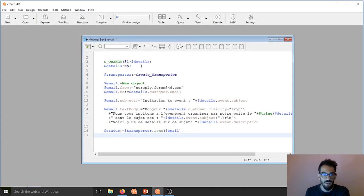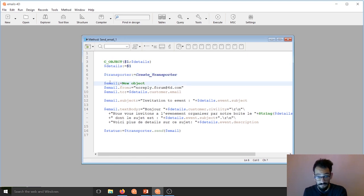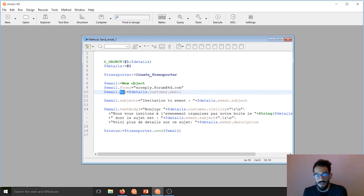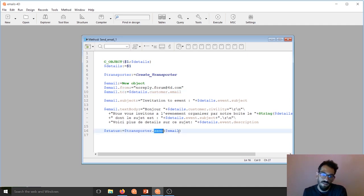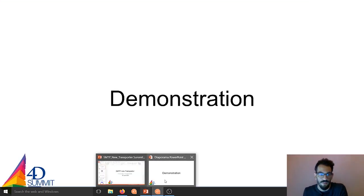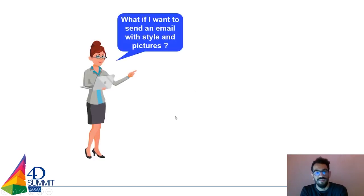Let me hop to a quick demonstration. Here in 4D I created my transporter, then created a new object with from, to, and subject — the details coming from a form in my database. I created a little text body with some variables. Then I use transporter.send(email), which tells the transporter to send this email. The variable 'status' receives the status of the email — whether it was sent or not — which we'll see in the next demonstration.